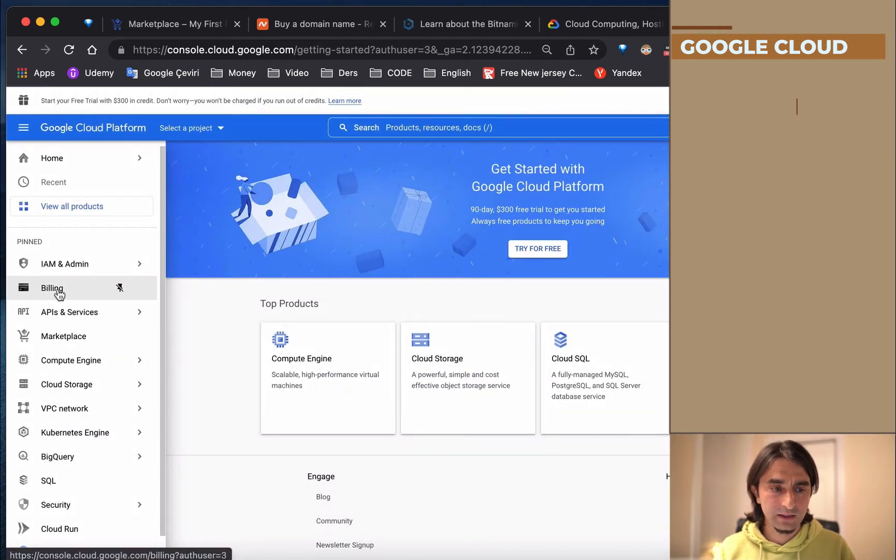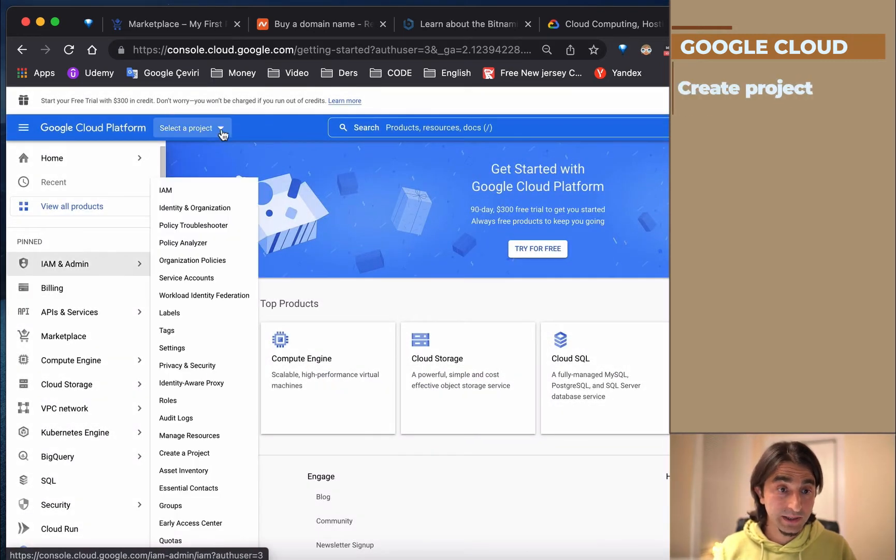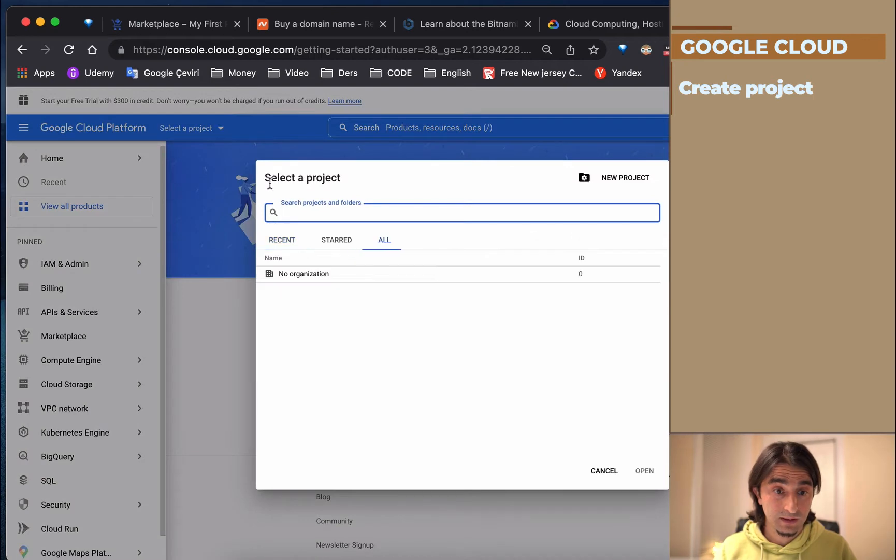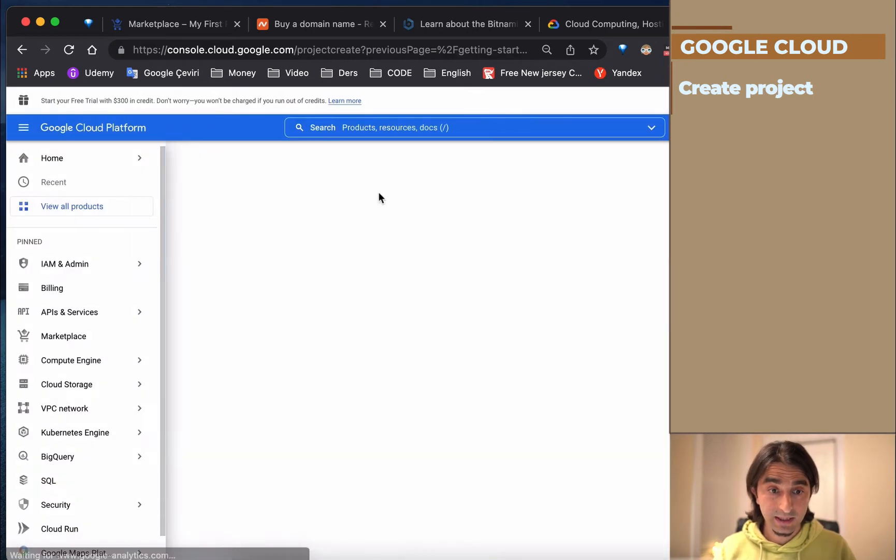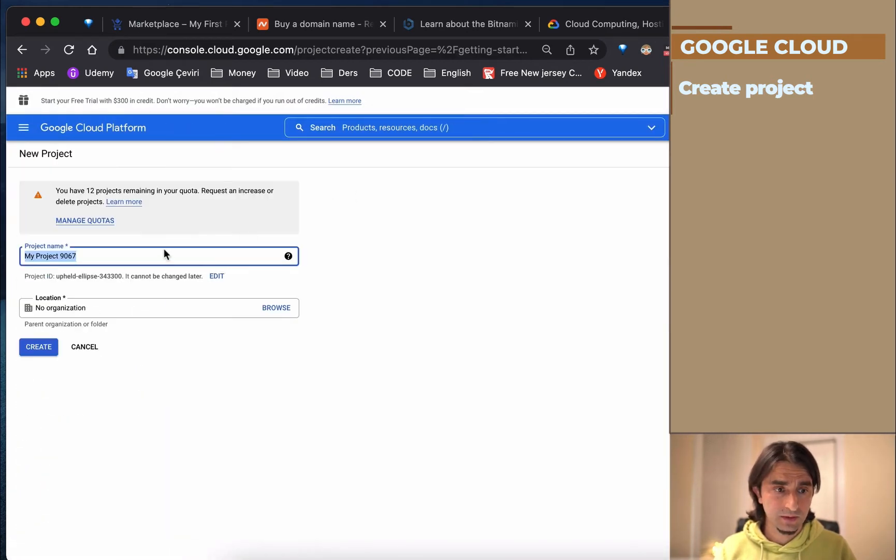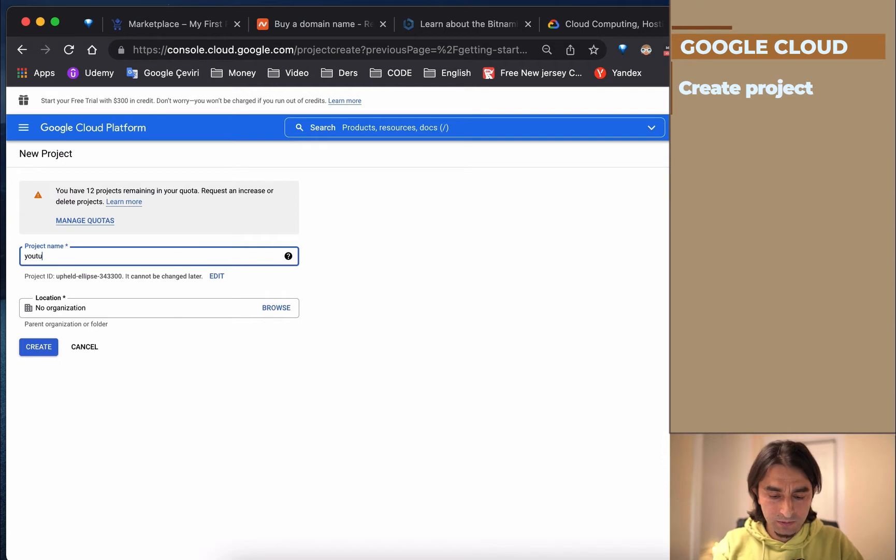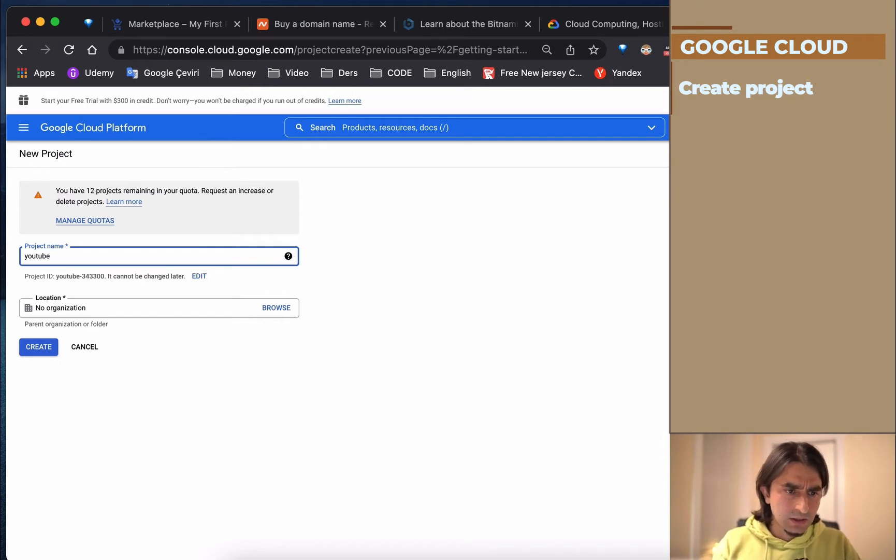Then we need to create a project. I'm going to create a project named YouTube Test.